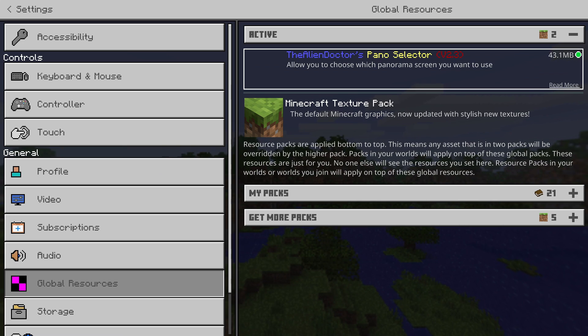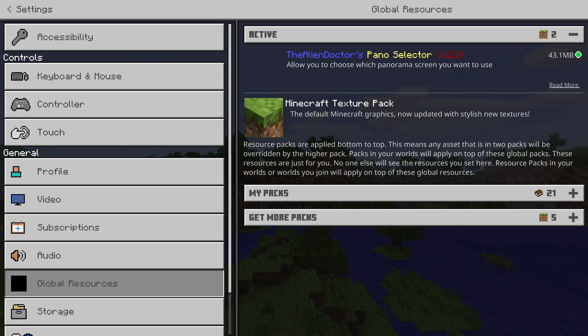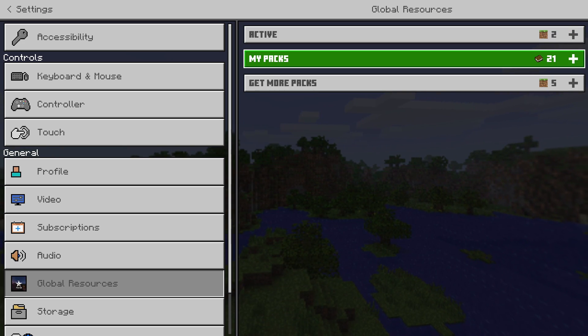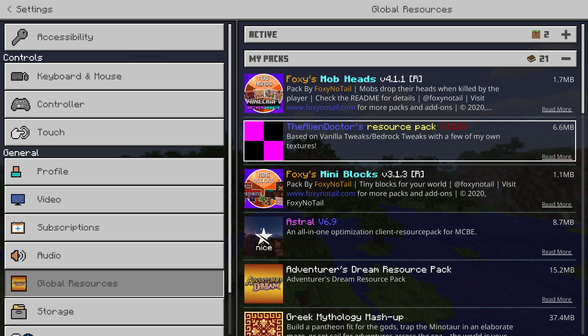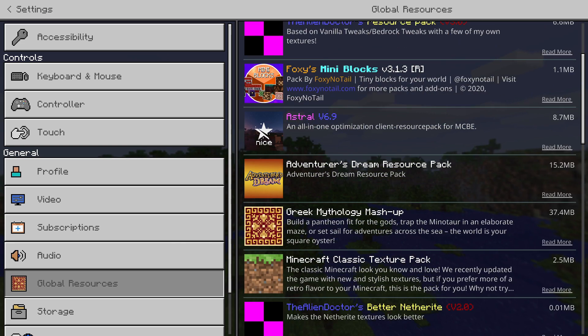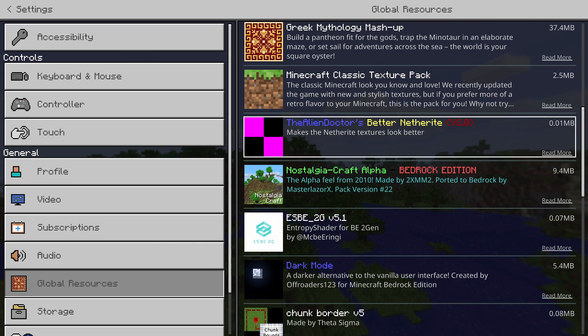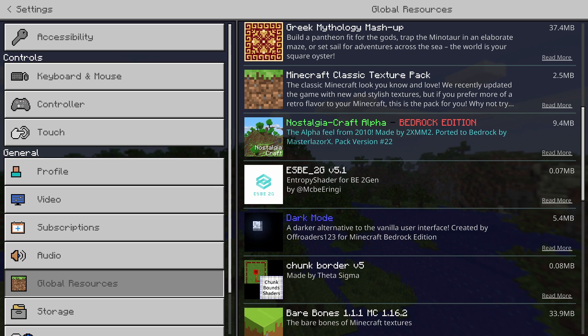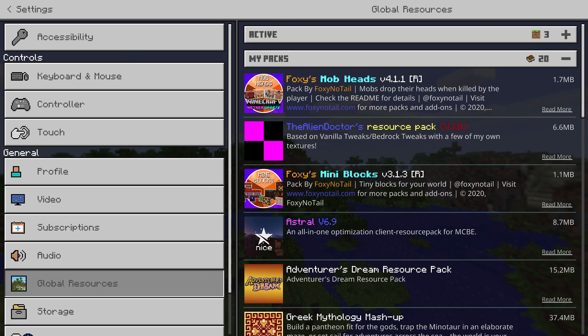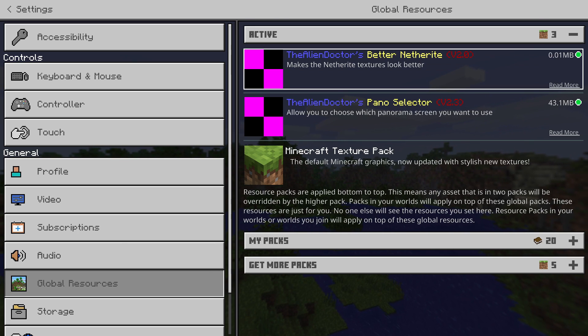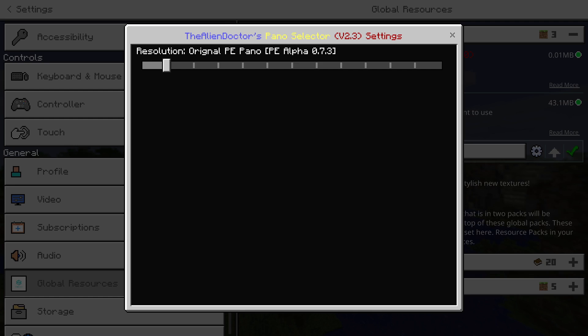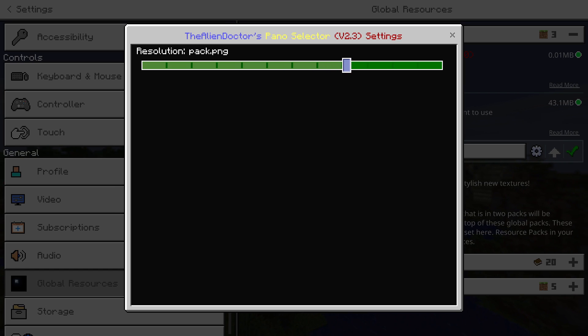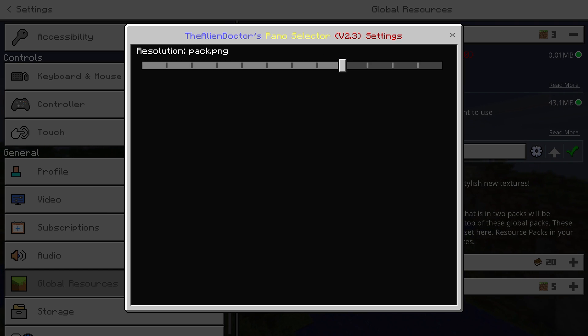A quicker way to change panos, instead of deactivating and reactivating the pack, is to apply another pack. For example, if I apply the Better Netherite pack I made and then select the pano, it will update the pano screen with the new pack because it's detected a new pack has been added.